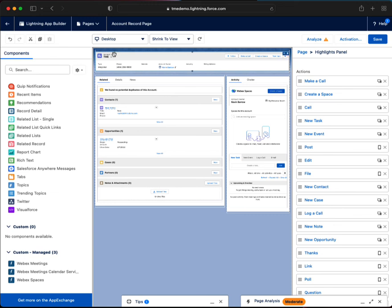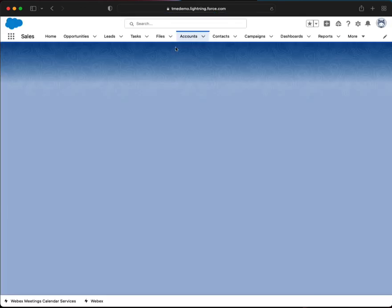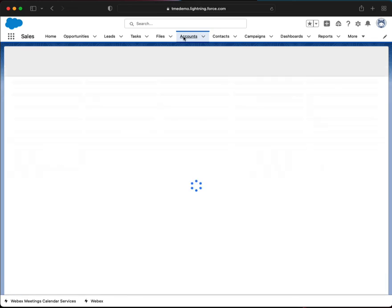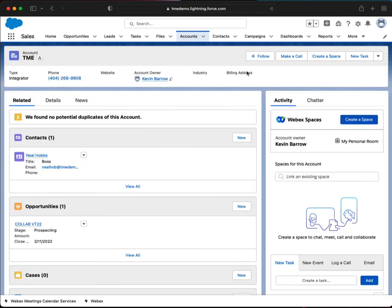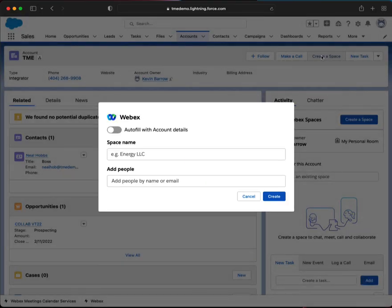So now when we go into this TME account, we should have the ability to make a call and create a space. So let's take a look. Let's go into this specific account. And there we go — create a space.